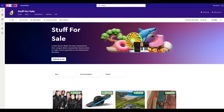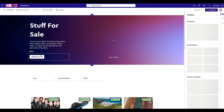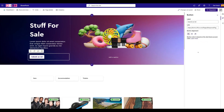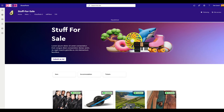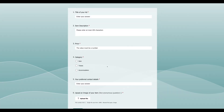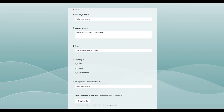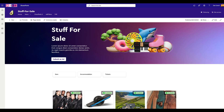We come back to our page, put it into edit mode, and update the link in the Submit an Ad button. We republish the page. Now when somebody comes here and wants to submit an ad, they click the button and they get our form. You can make the form look nicer, but it's functional for the moment. So that takes care of getting the information from people.